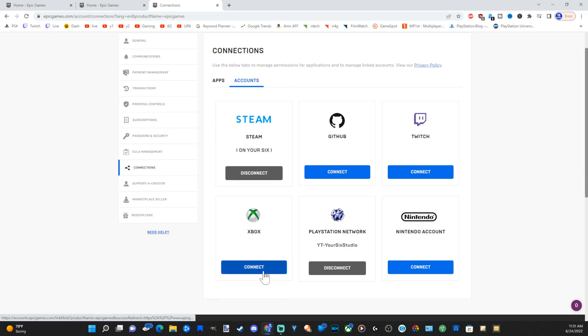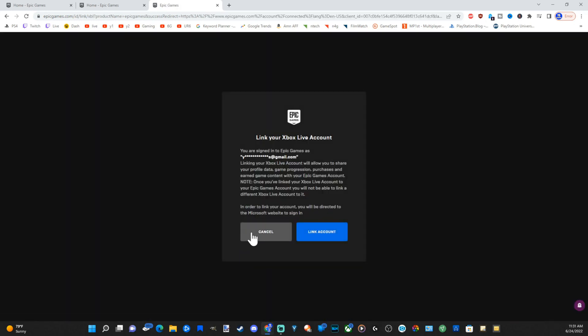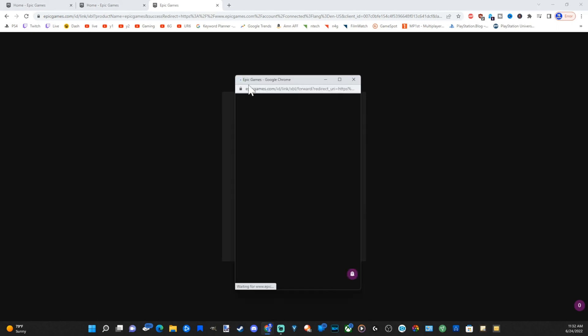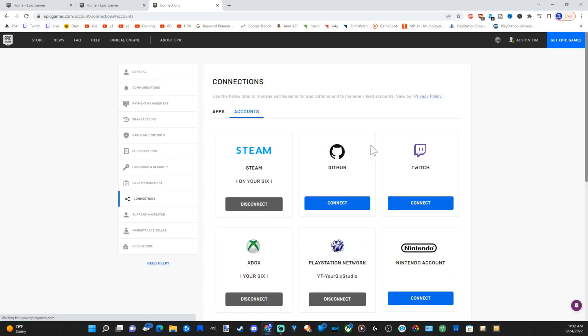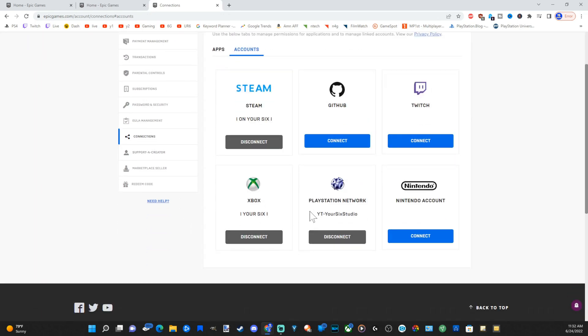Now I'm going to go to connect for Xbox, and then I'm going to link my account. I'm already signed in with my Xbox Live ID, so it's going to quickly just connect everything.